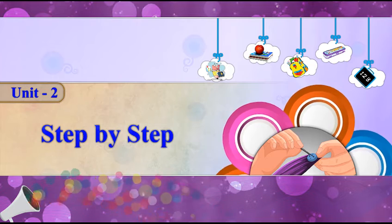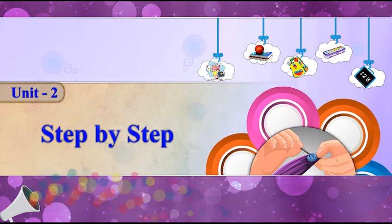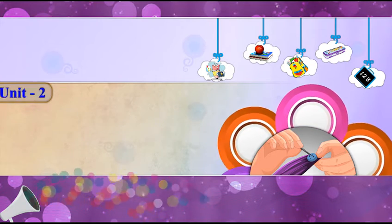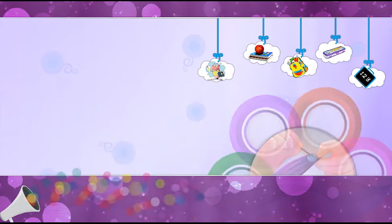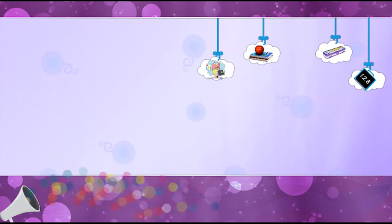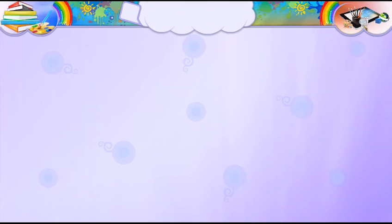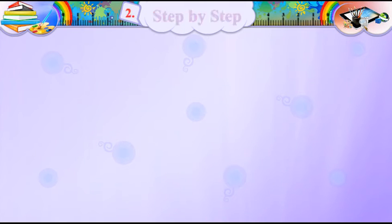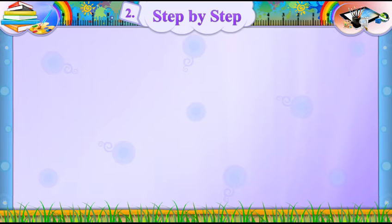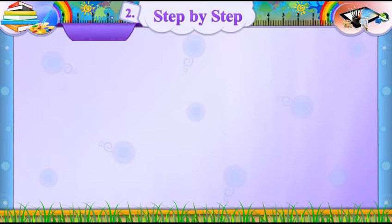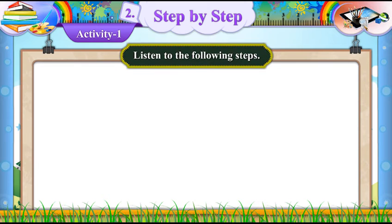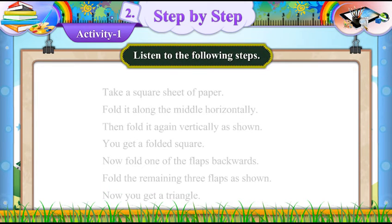Unit 2: Step-by-Step. Activity 1: Listen to the following steps.